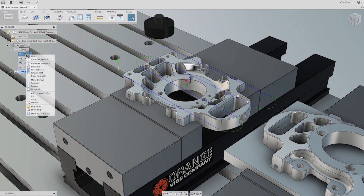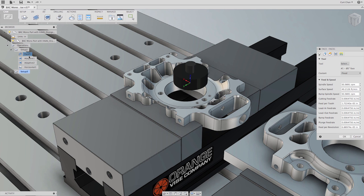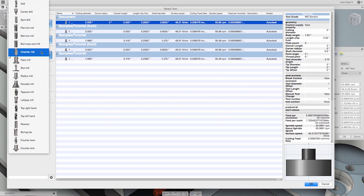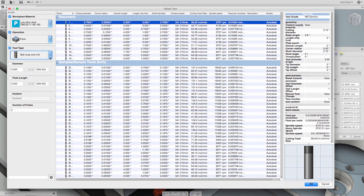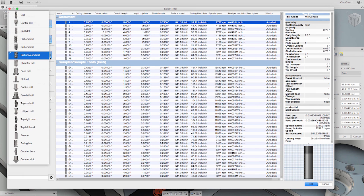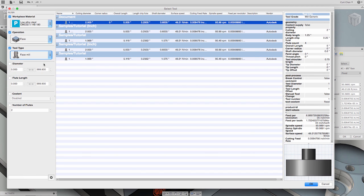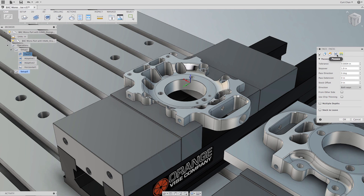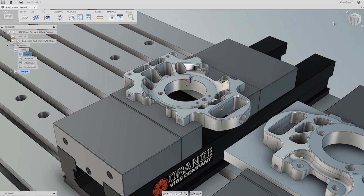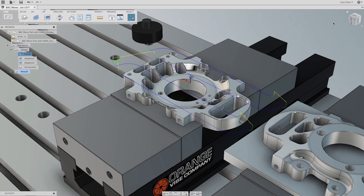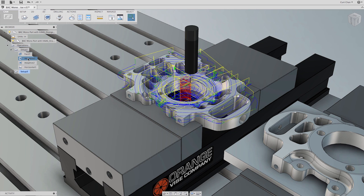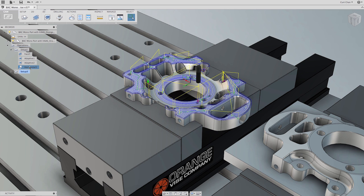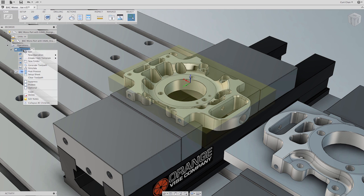CAM for Autodesk Fusion 360 is built off the HSM Works platform providing high-quality tool paths and a modern user interface constructed on the industry leading 64-bit multi-core CAM engine which includes powerful and dynamic toolpath simulations so users can see what they'll be machining long before they post their files.